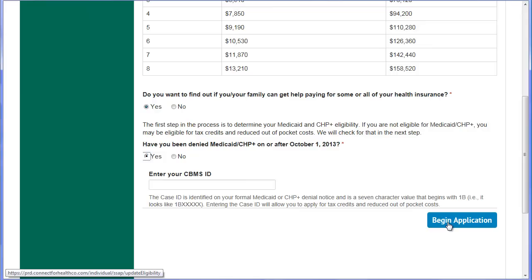After entering your denial code, you will go on to complete the Eligibility Determination for the Advanced Premium Tax Credit, which most people can easily complete in about 20 minutes. At the conclusion of this step, when you browse the plans, you'll see the net cost less the Advanced Premium Tax Credit. For example, if a plan costs $400 a month and the Advanced Premium Tax Credit is $100 a month, then the net cost to you would be $300 a month — the amount you would pay for your health insurance premium.